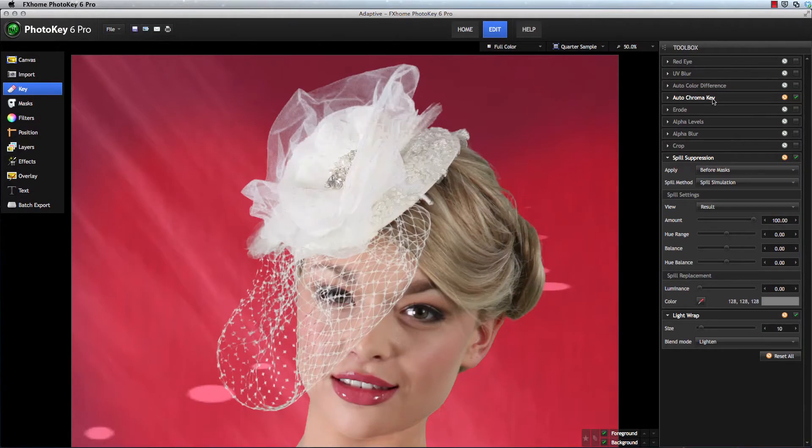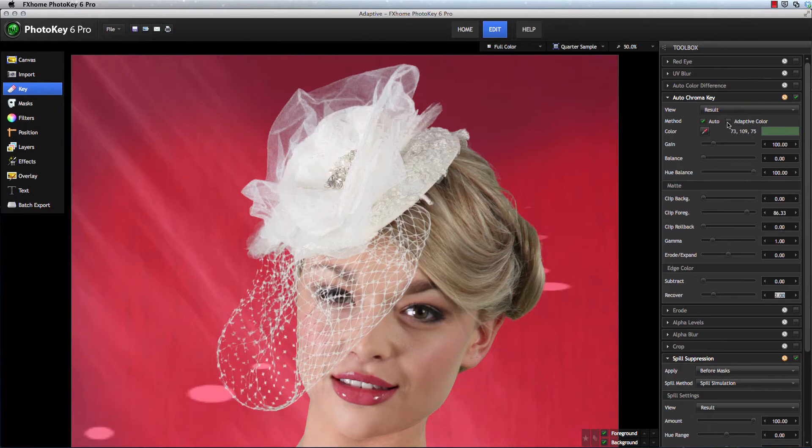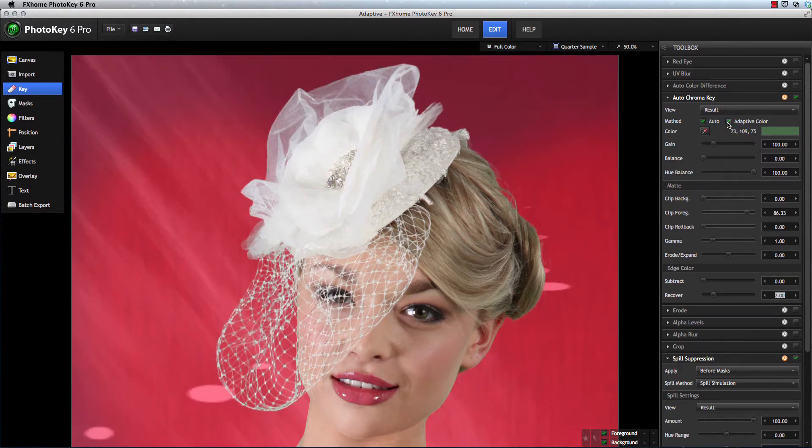Adaptive color sampling has been added to the Auto Chroma Key tool. This option can very quickly improve some images which contain uneven green screens or fine edge details.